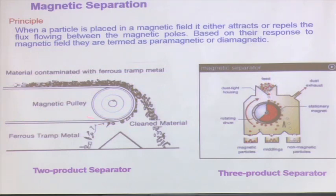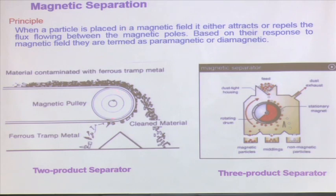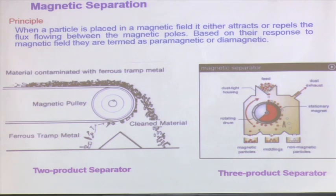Regarding magnetic separation: material contaminated with ferrous metal, like during mining when some waste metal pieces come in - how do I arrest them? I can pass the entire material through a conveyor belt with a magnetic field. When the material passes out of the magnetic field, all metals are arrested and thrown to one zone, while non-metals come out separately - giving a separation of metallic materials.